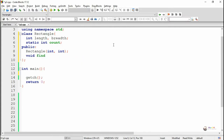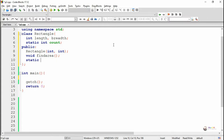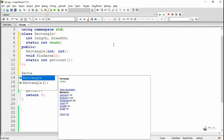In the public section we are declaring a constructor that takes two integer parameters, and a method named findArea which is used to calculate the area of the Rectangle. After that we are including a static method named getCount. When declaring a static method inside a class, we have to use the keyword static. Static member functions can access only static data members and static member functions of the class.